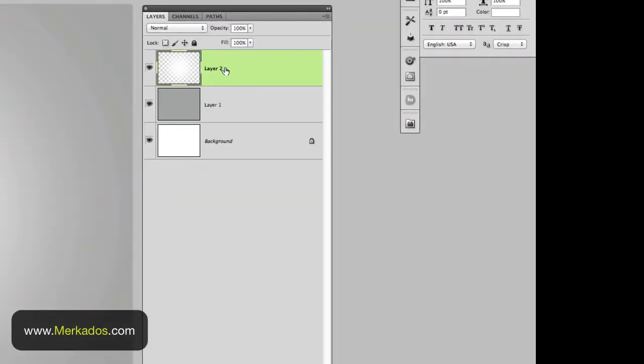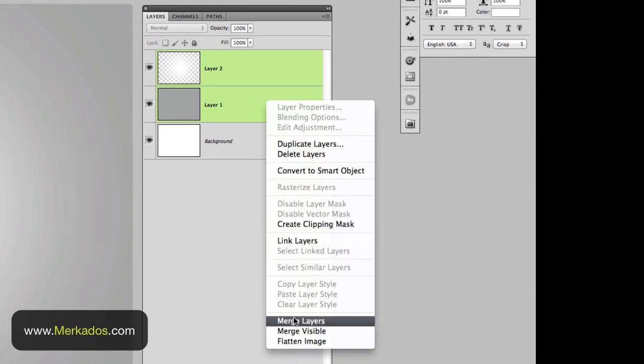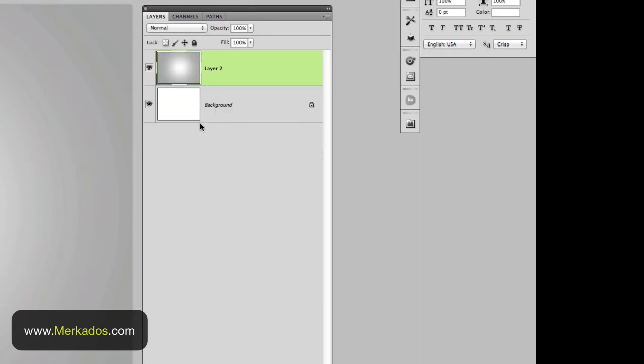And now we're going to select the layer number 2 and the layer number 1 and we're going to right click. And then here in the drop down menu we're going to merge those layers. So we have this combined layer.